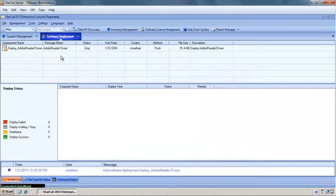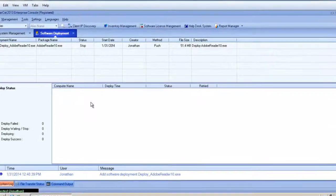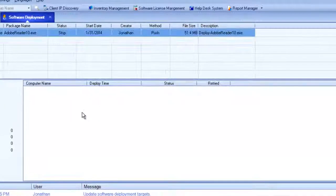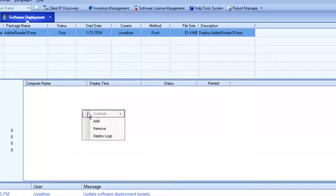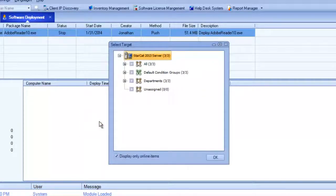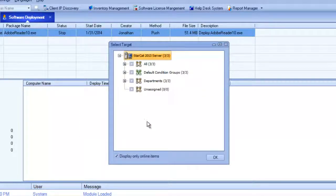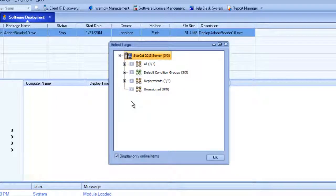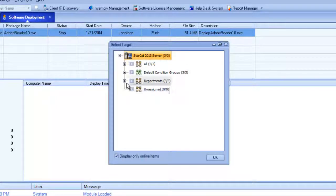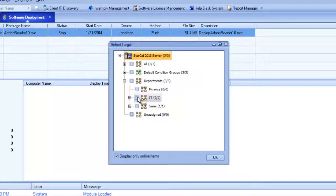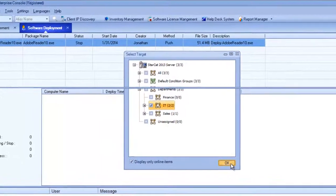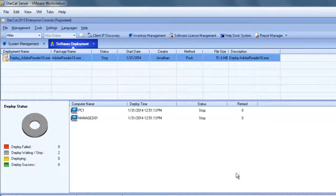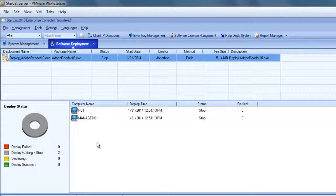The next step would be to choose which computers we want to install this on. I can do this by right-clicking and choosing to add devices. Now pops a window where I can choose what groups of users I want to install the software. I'll go to the my departments tab and choose to install it just for the IT users. That shows all the devices that are part of the IT users group.